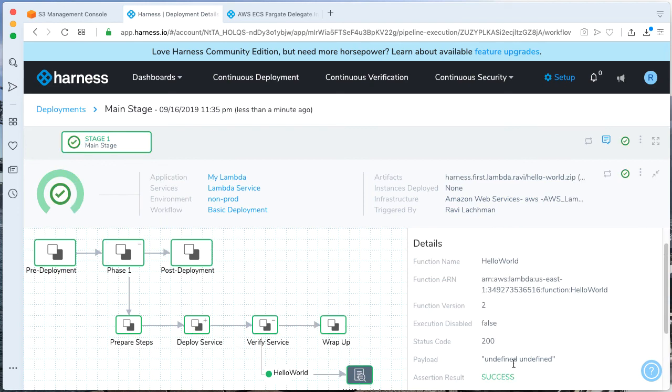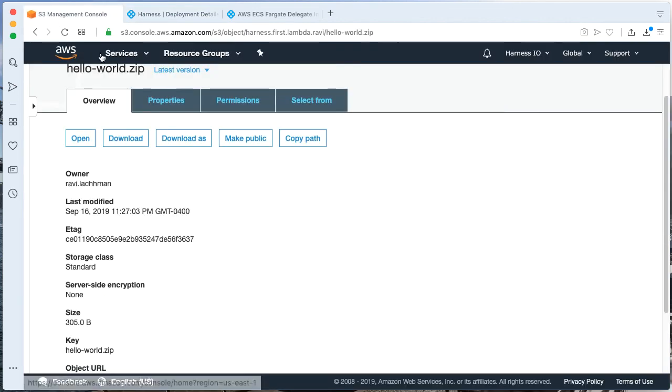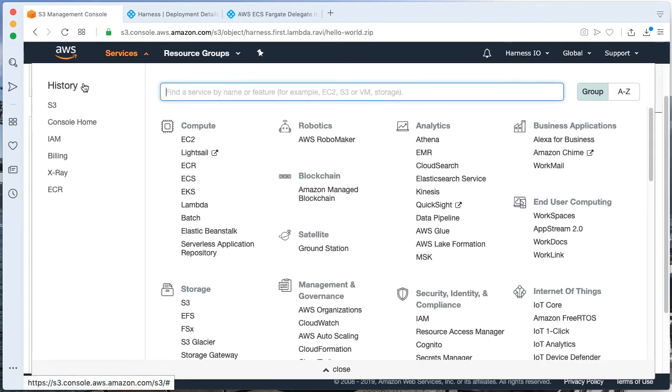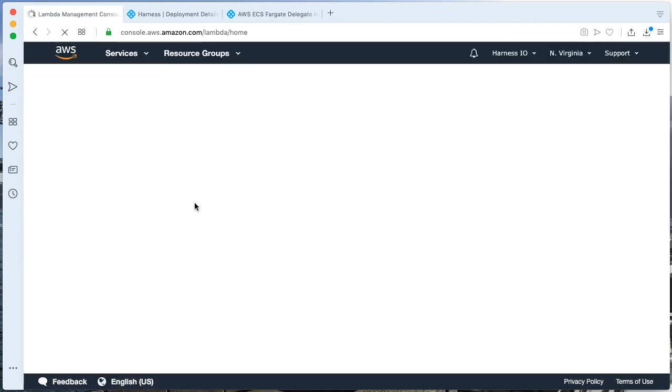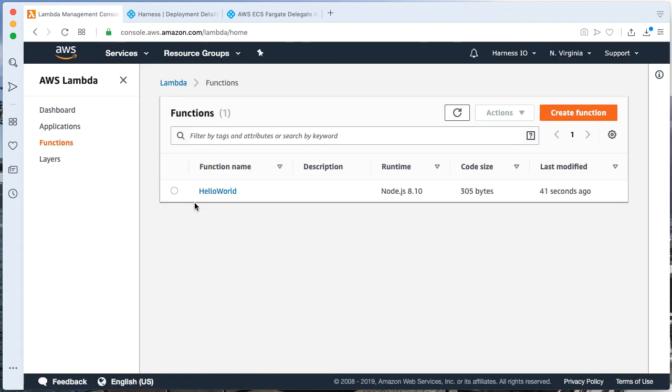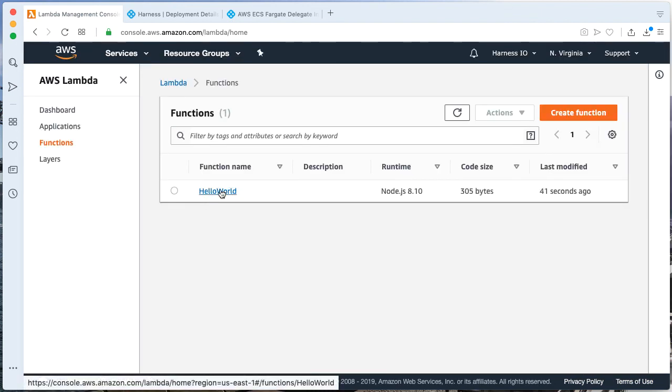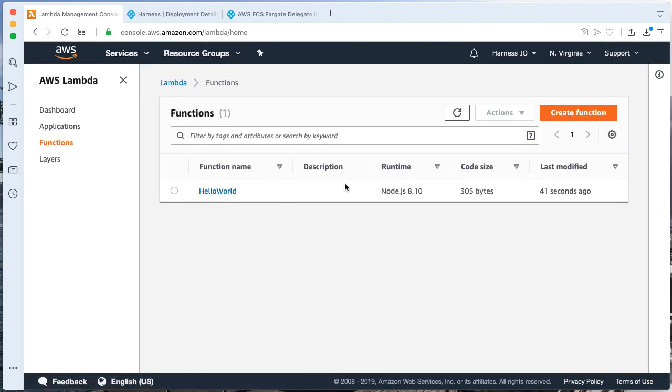And fantastic. Just like that, our Lambda has been deployed. We can validate the Lambda by going back to our AWS console, going back to Lambda. And we see here that Hello World is there. Wow.